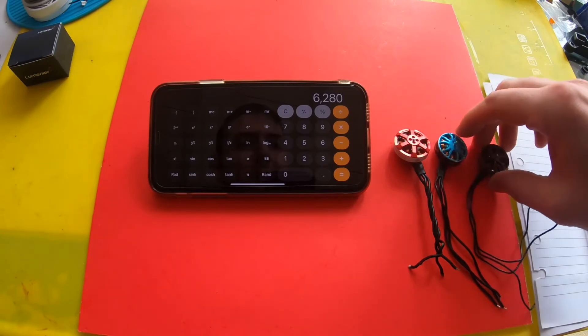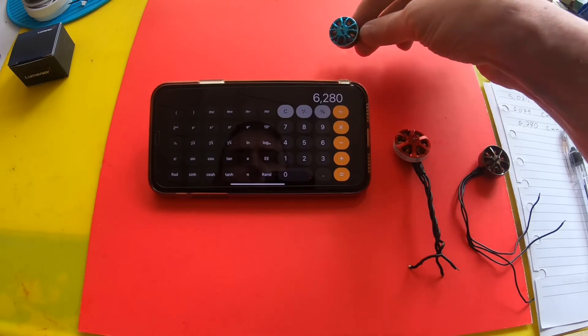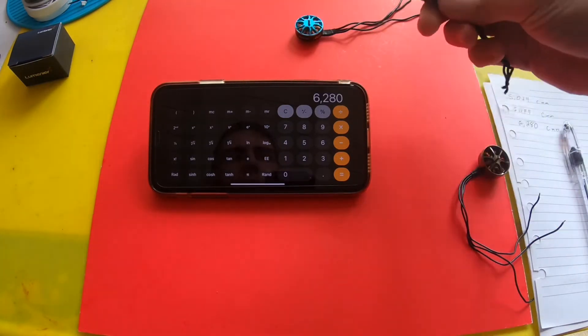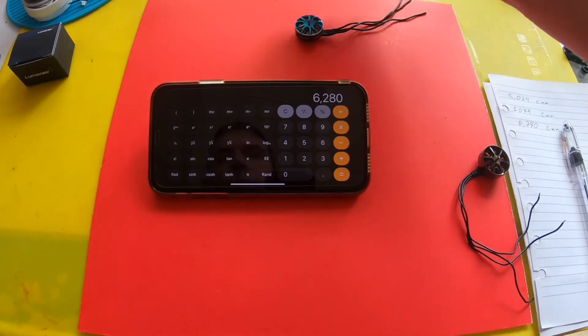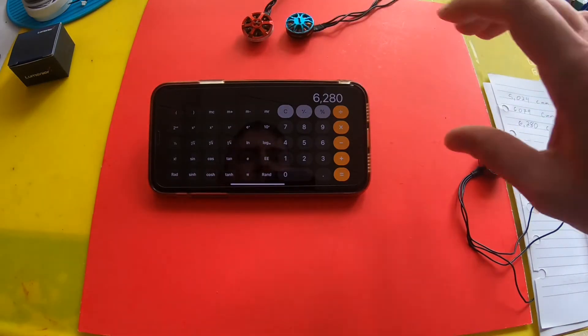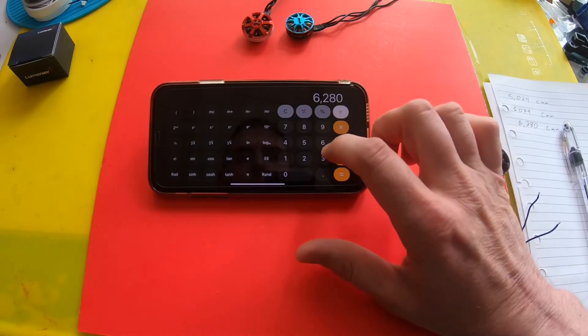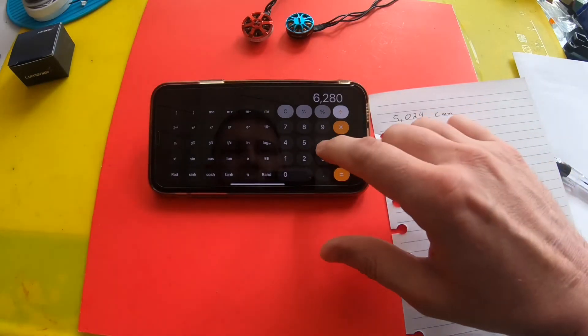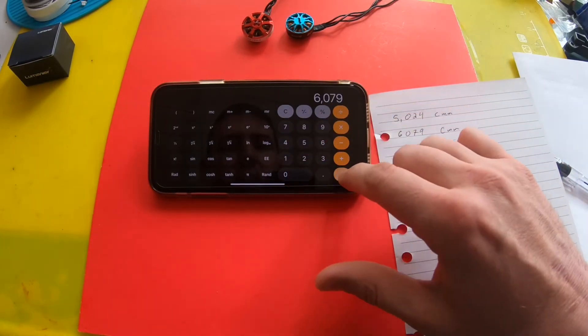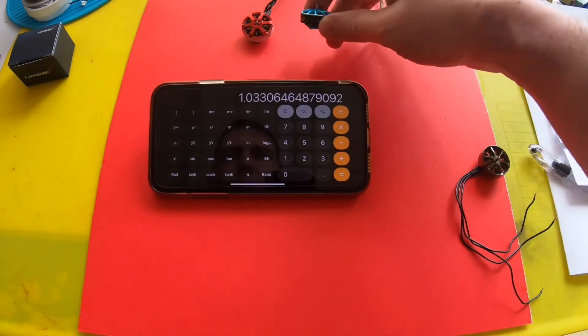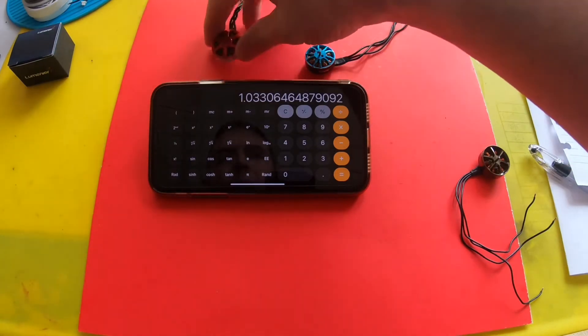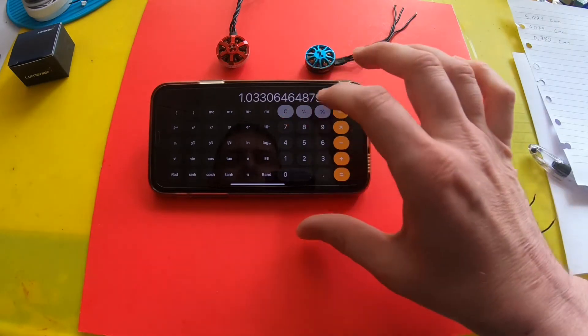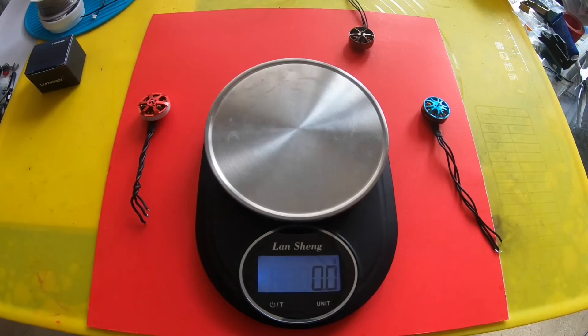Interesting. By how much? Let's see. So that was 6280 divided by 6079. This motor is 1% larger than this motor. Very interesting.